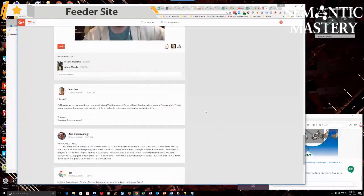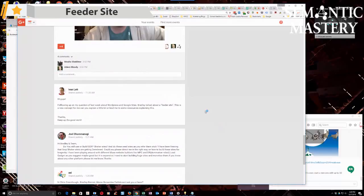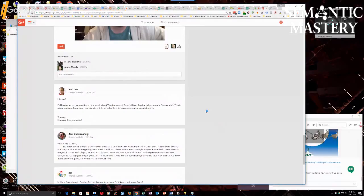Ivan says: Hey guys, follow up on my question last week about WordPress and Google Sites. Bradley talked about a feeder site. This is a new concept for me. Can you explain a little bit or lead me to some resources explaining this? It's a very simple concept, Ivan.